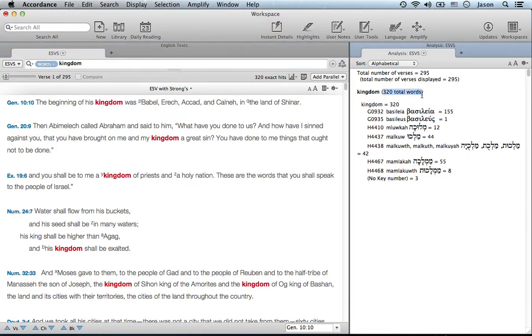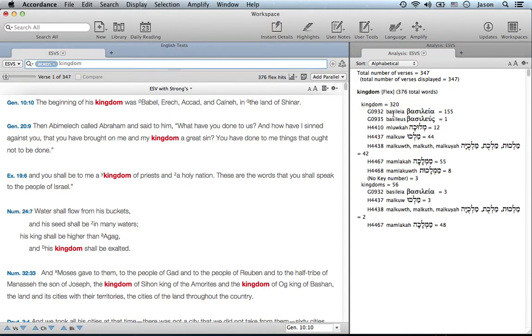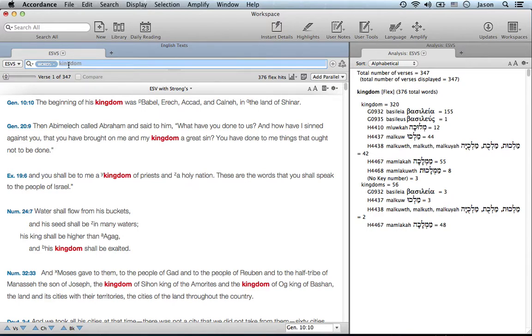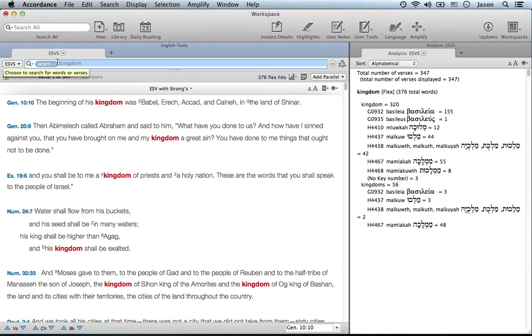So if we search "kingdom" now, notice that the total words if you search in the exact search is 320. If you search with flex search it jumps to 376 because it adds different forms of kingdom such as kingdoms.